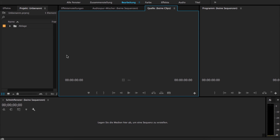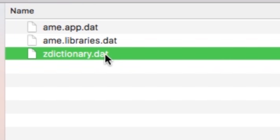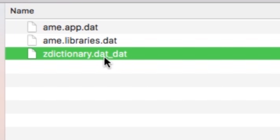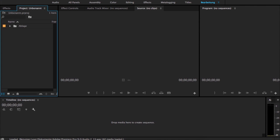So mine is German, and you can see here that it's all in German. Let's go and change it. Go to the ZDictionary.dat and type underscore DAT. Then restart your program and now all is in English.